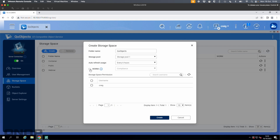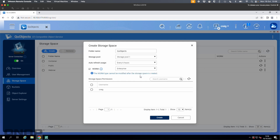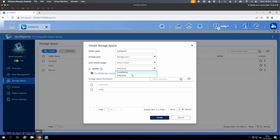On QUTS Hero you do have to select WORM. I would recommend if you're using this in production to choose the compliance option. For my demo I'm going to choose the enterprise option because that means I can go and delete the storage space later — enterprise lets me have a play in test mode. If you use compliance, the only way to delete it is to effectively delete the whole pool it's within. That's the only difference between the two.